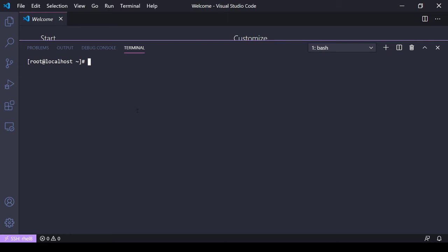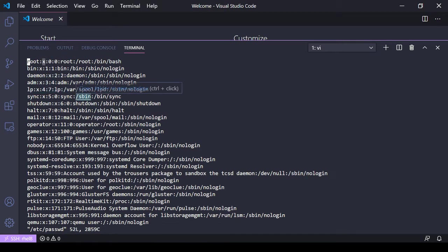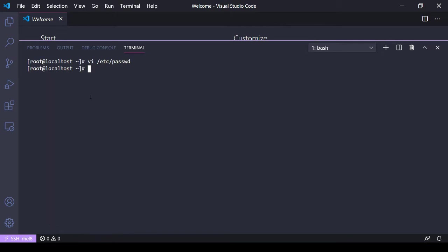If you remember from previous videos, if we went into /etc/passwd we saw an X here for each user. That's where the password for each user used to be stored, but then it was moved to /etc/shadow.